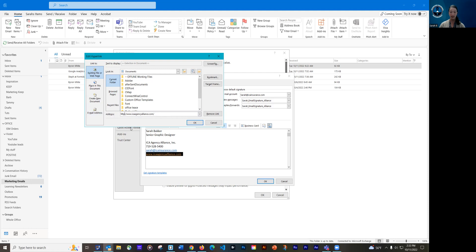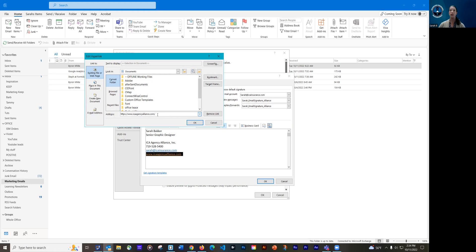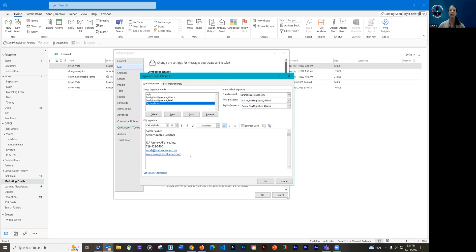So right here already, it has the full web address, HTTP, and I'm going to actually add an S behind that. So it links to the secure site and then it's got the www.icaagencyalliance.com. So if that wasn't there, you would just type in whatever address you needed to, and then go ahead and hit okay. So again, because it's underlined and it changed color, I know that it has been linked up.